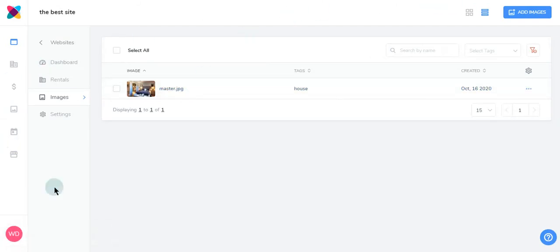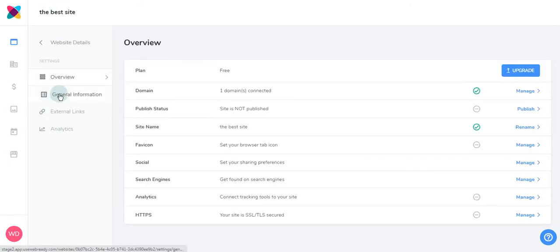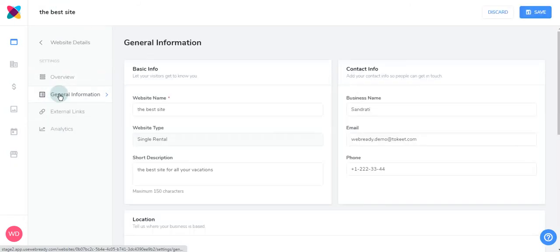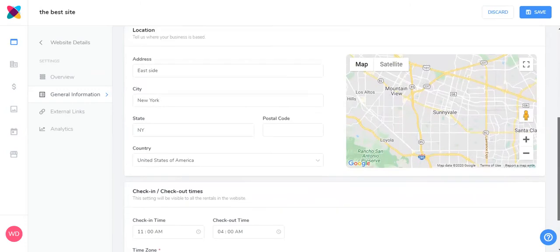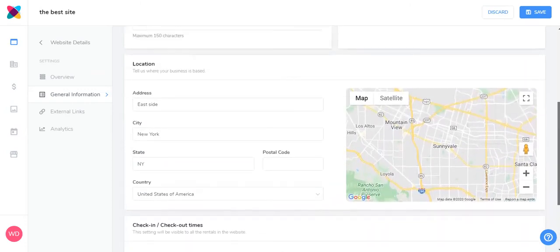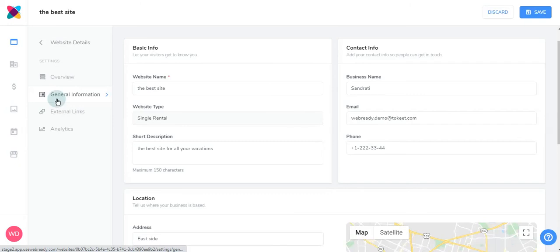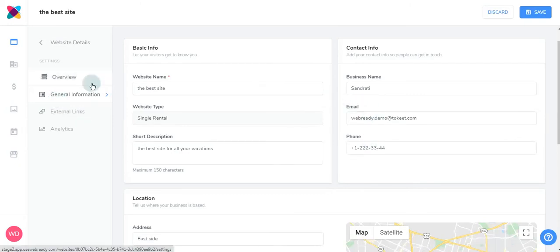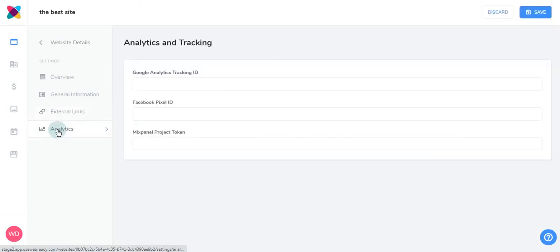And finally, let's take a look at your website settings. In your settings, you can update your general information. If you have your general information already filled out in Tokeet, that information will be pulled into WebReady. Your external links and analytics. With any changes you make, make sure to click Save.